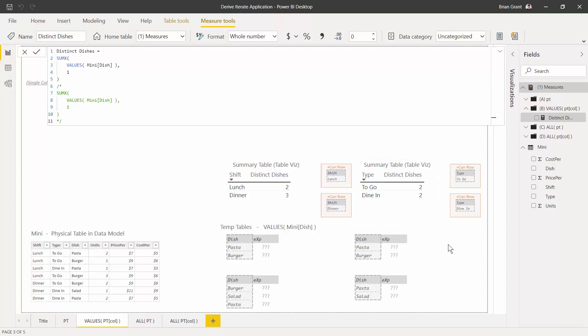So that's a nice example of using the VALUES derivation inside of a SUMX iterator to get a distinct count of a particular column.